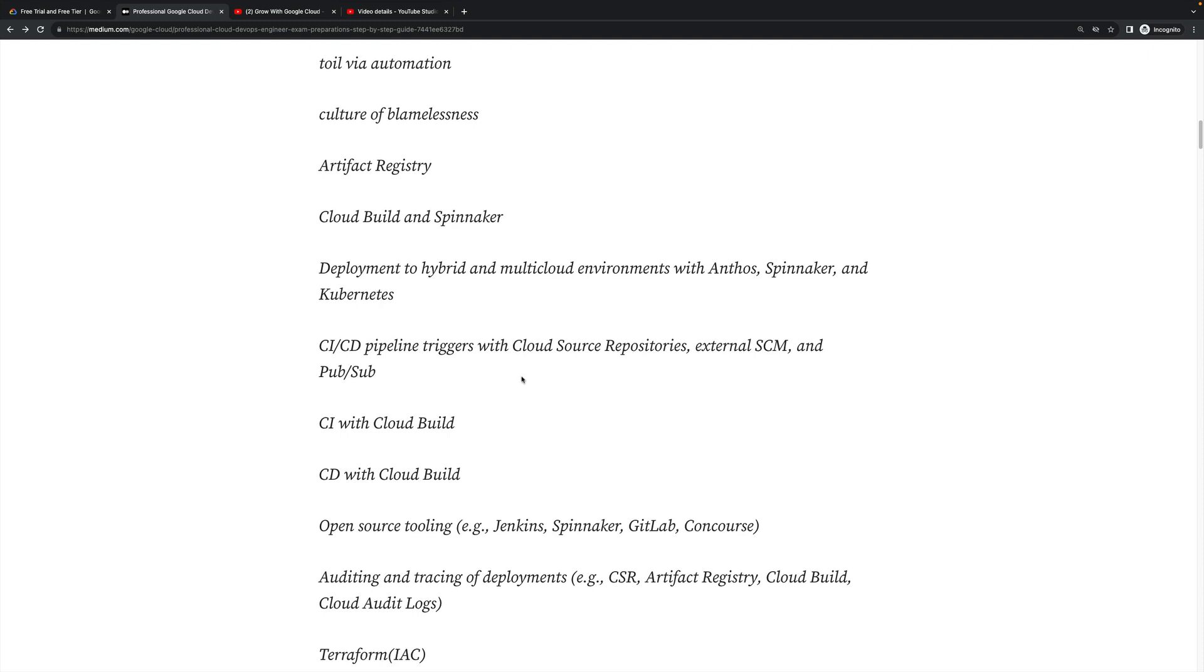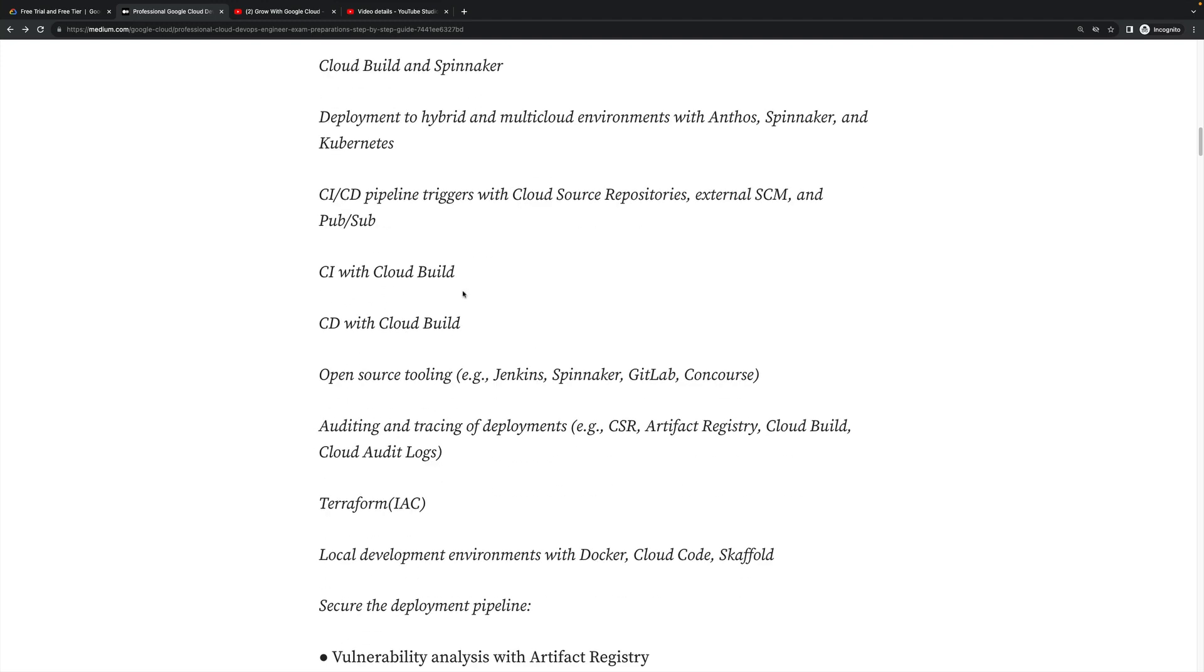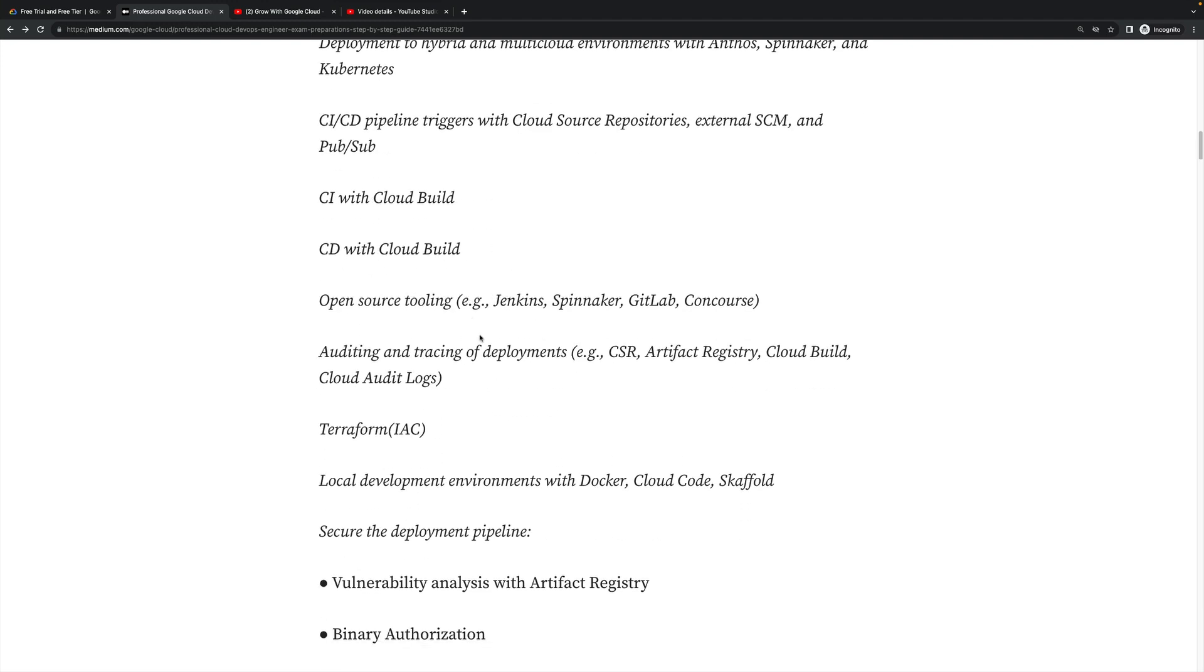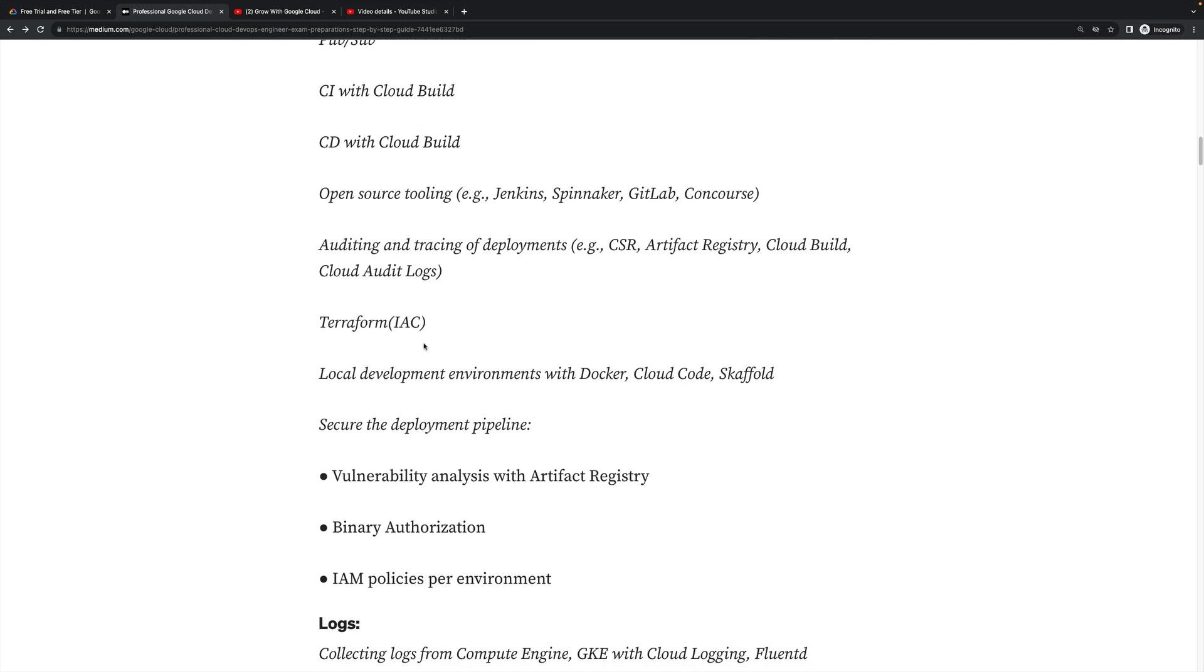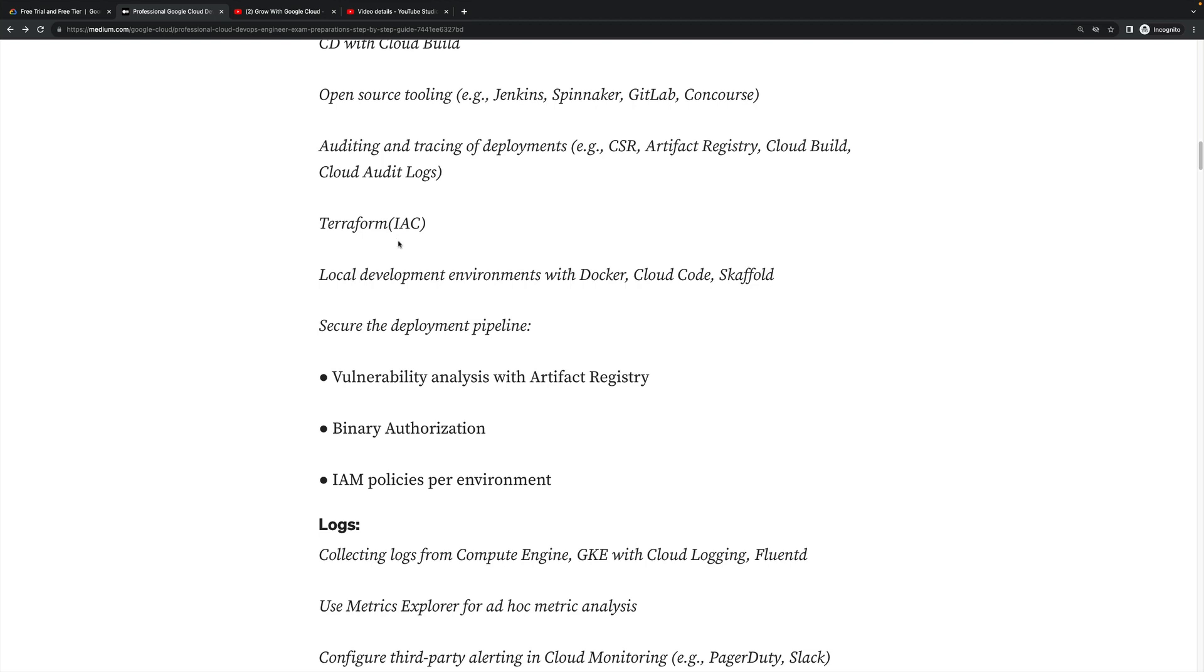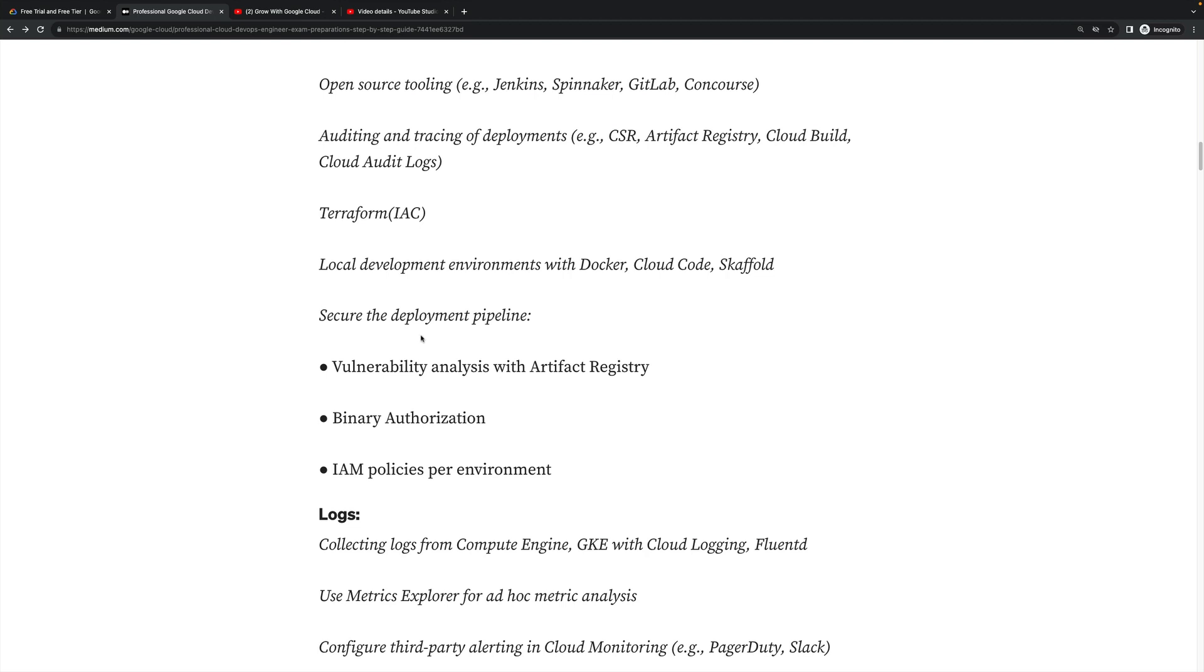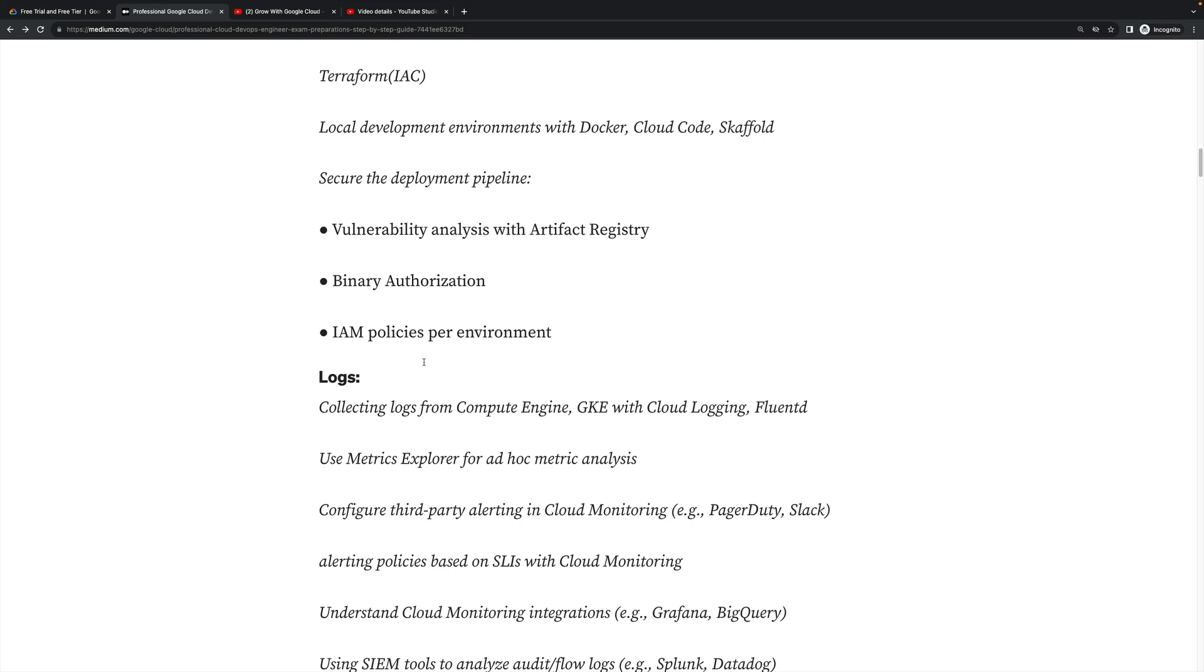External SCM and Cloud Build CI/CD with Cloud Build, open source tools like Jenkins, Spinnaker, GitLab, GitHub, and many more. Version control, auditing and tracing of deployments - CSR Artifact Registry, Cloud Build, Cloud Audit Logs, all these technical points you have to prepare thoroughly. Terraform - why Terraform? Infrastructure as code is required to build the cloud platform. Then local development environment with Docker, Cloud Code, Scaffold. Secure the development pipeline - how will you secure the development pipeline? You have to practice and go through the details step-by-step and explore more on that.